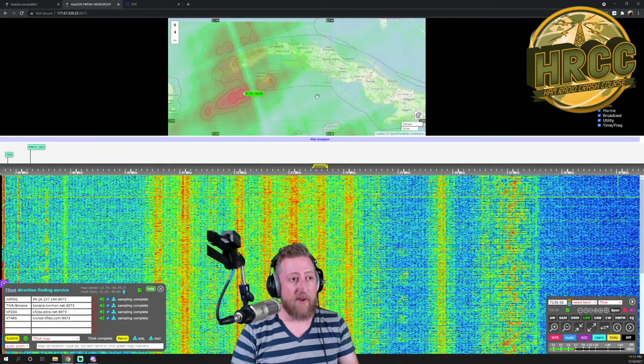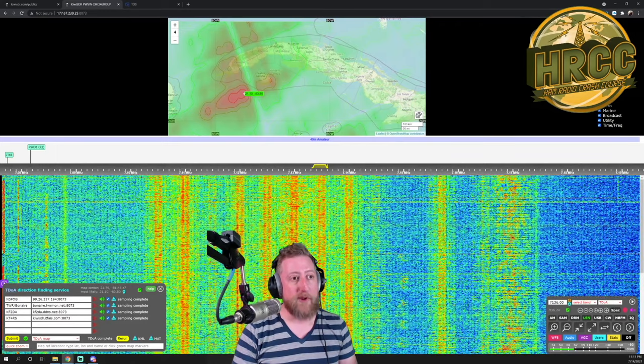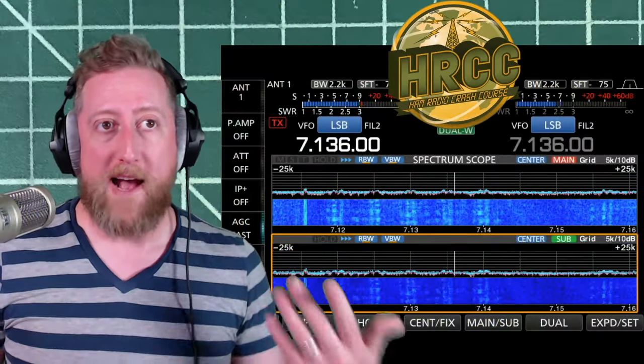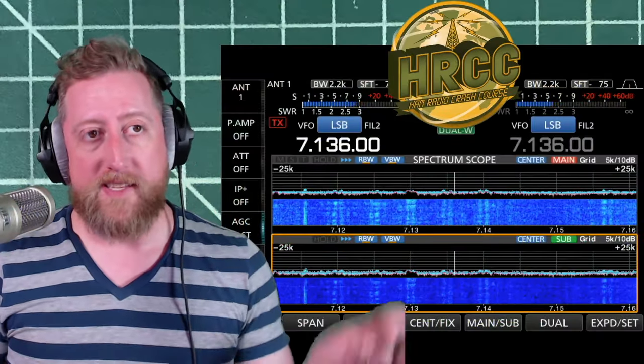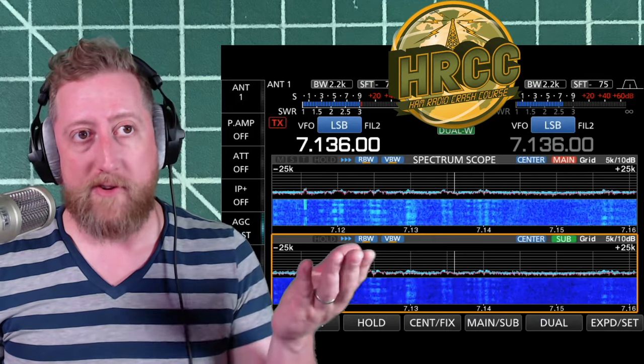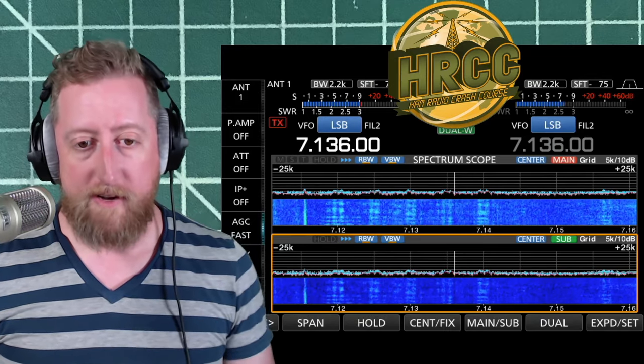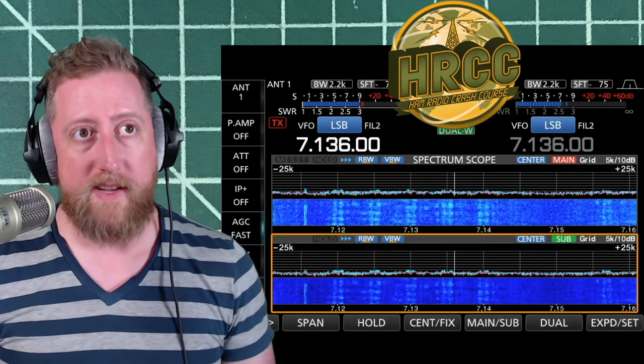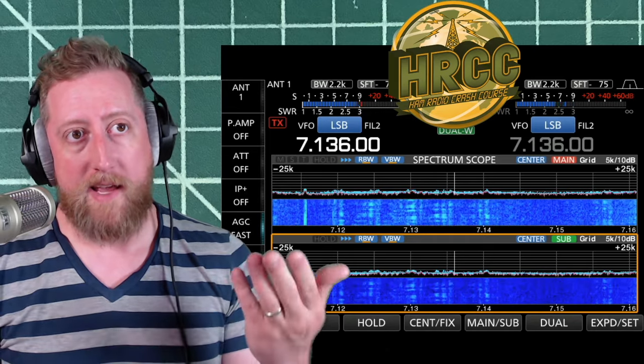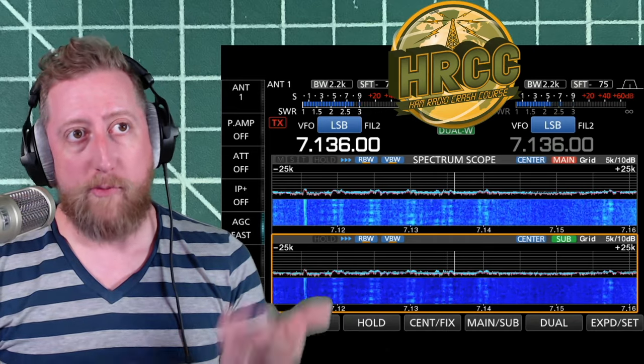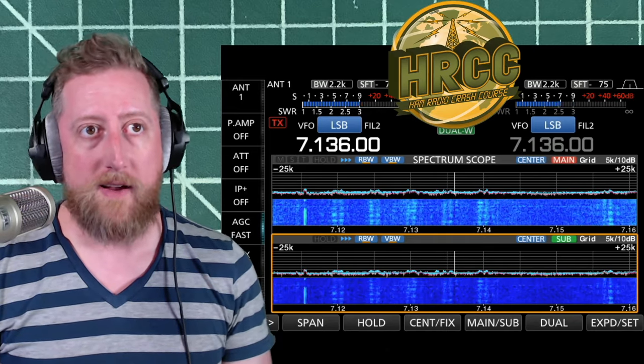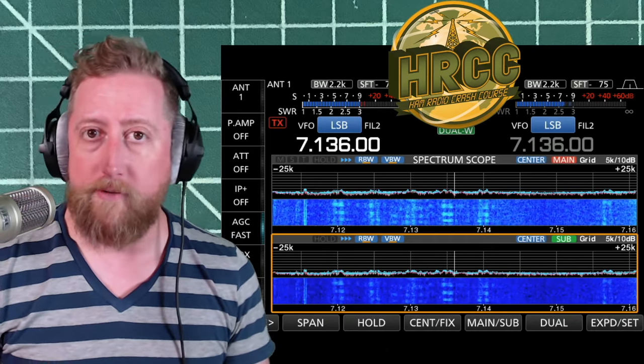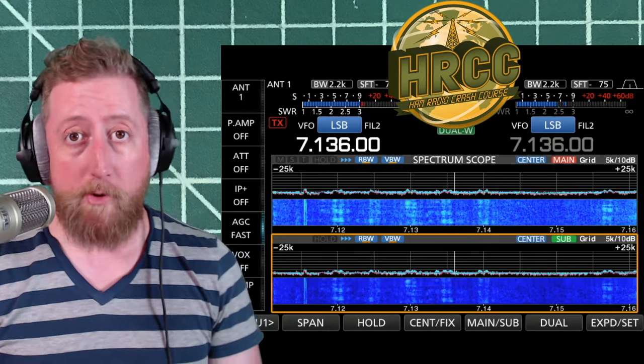Is this a method for determining where something is coming from? Absolutely. And you can see actually, my waterfall has changed just in my process of making this video, where it's over S9 on my receive loop, over S9 on my step IR running the 40 meter dipole.